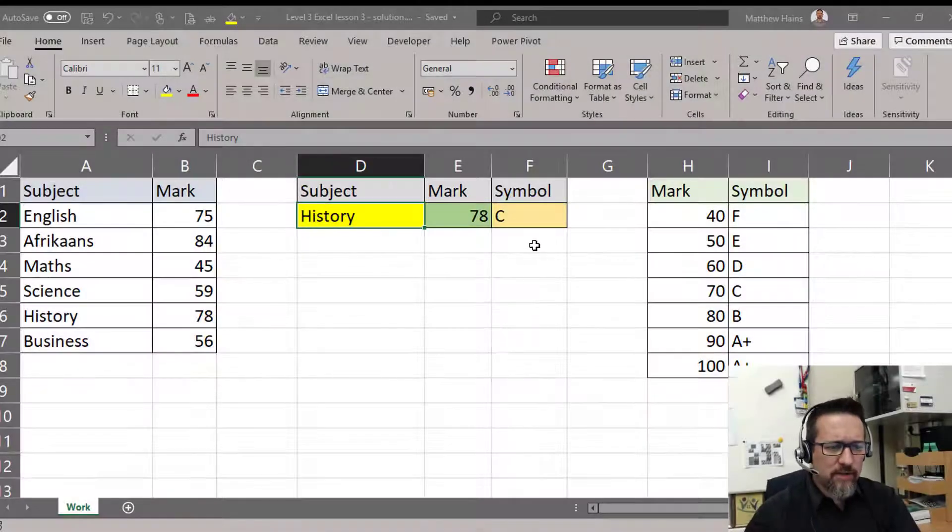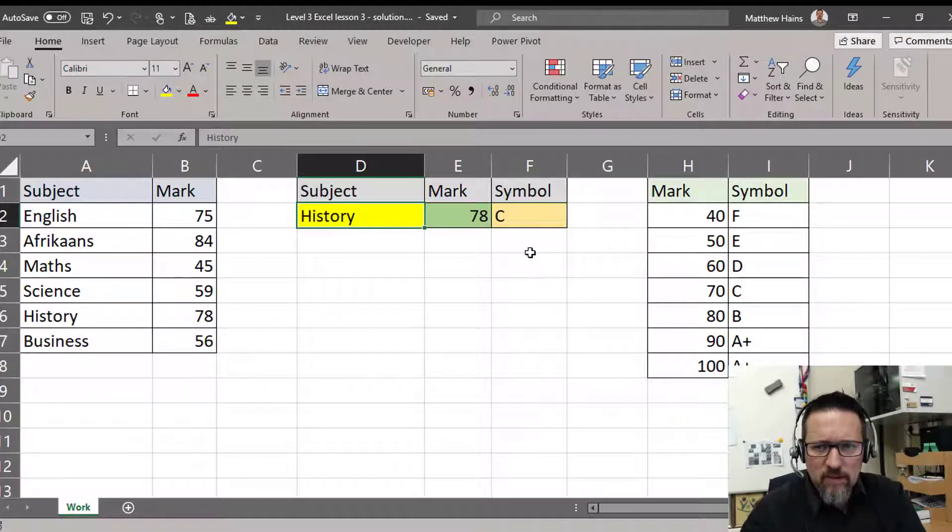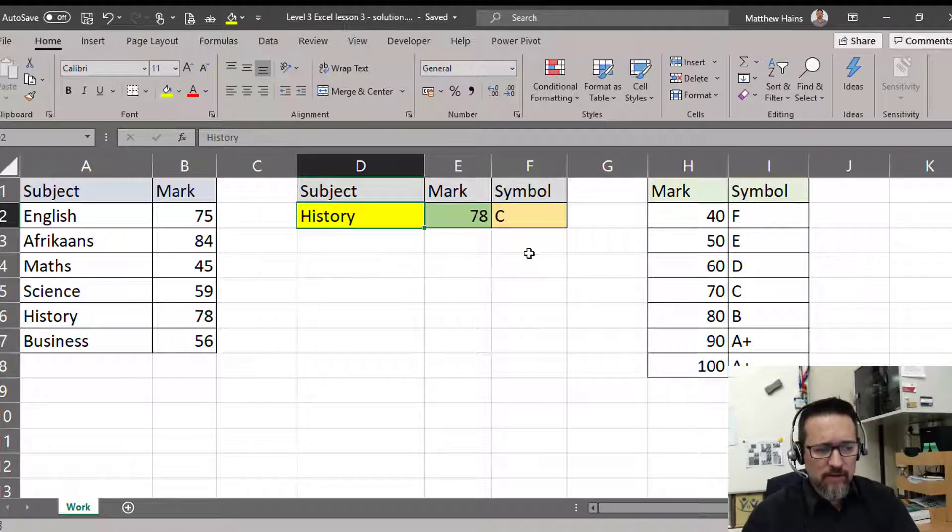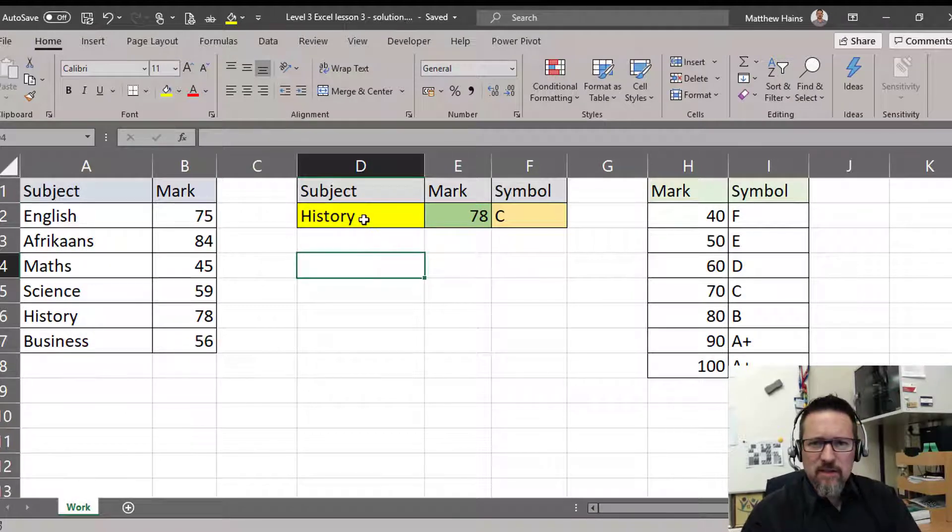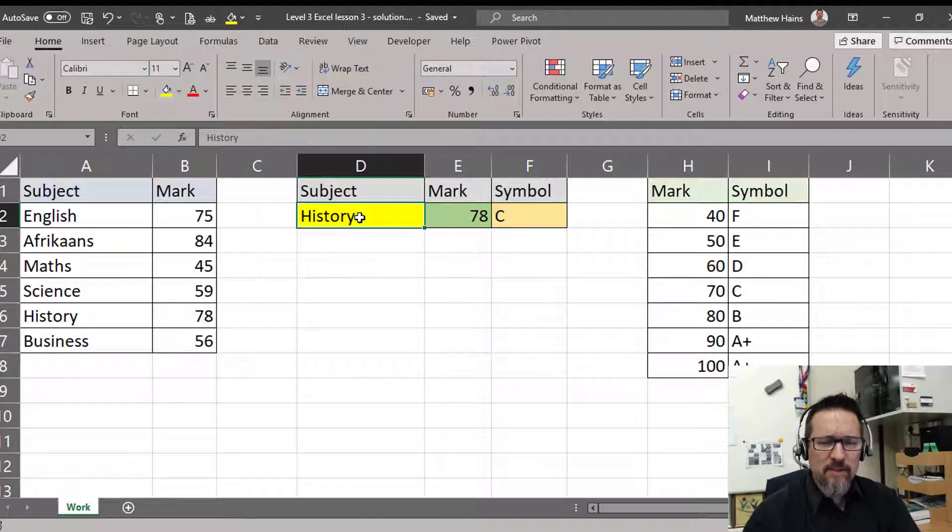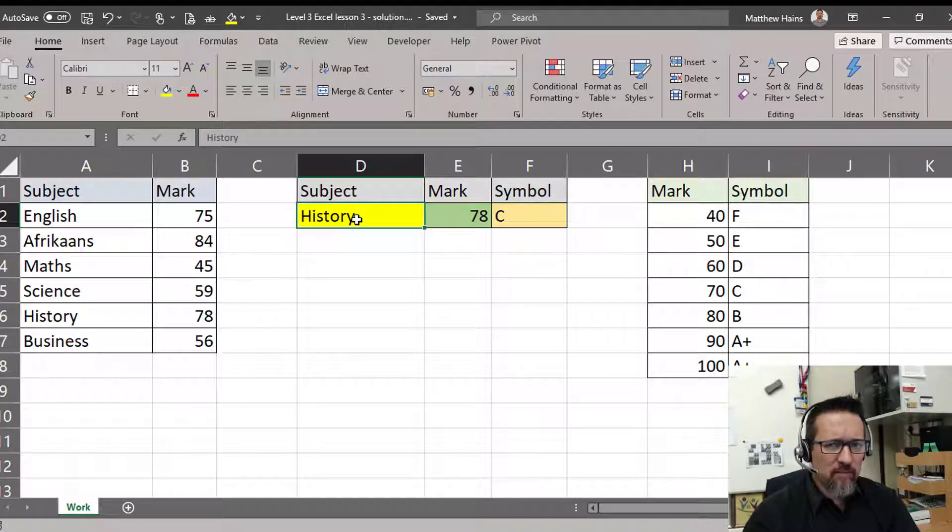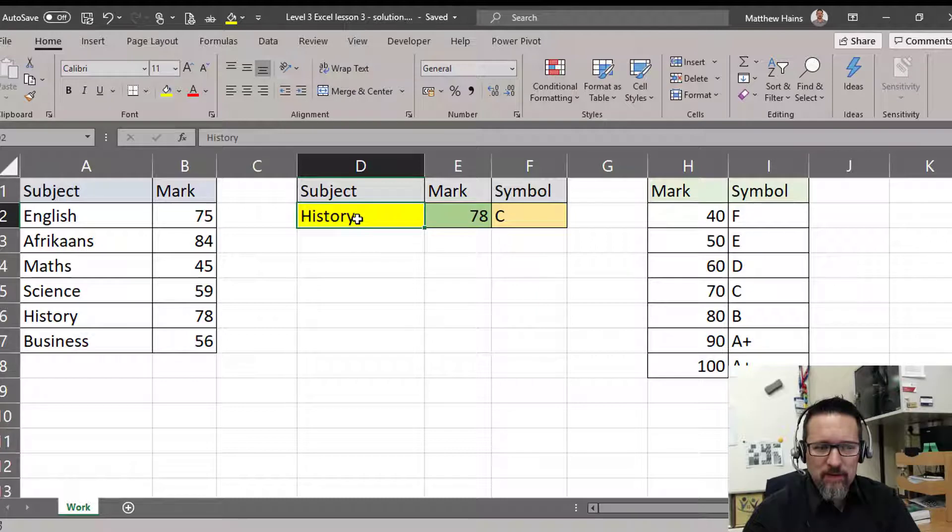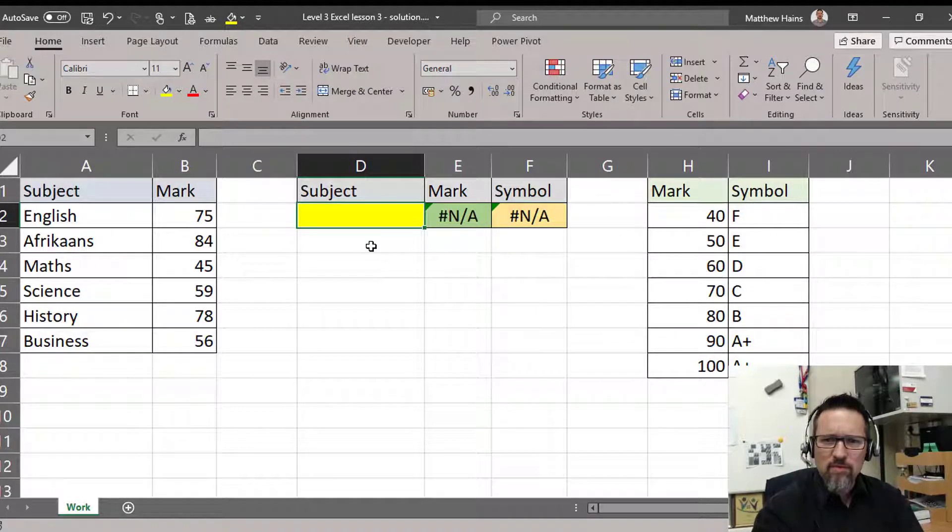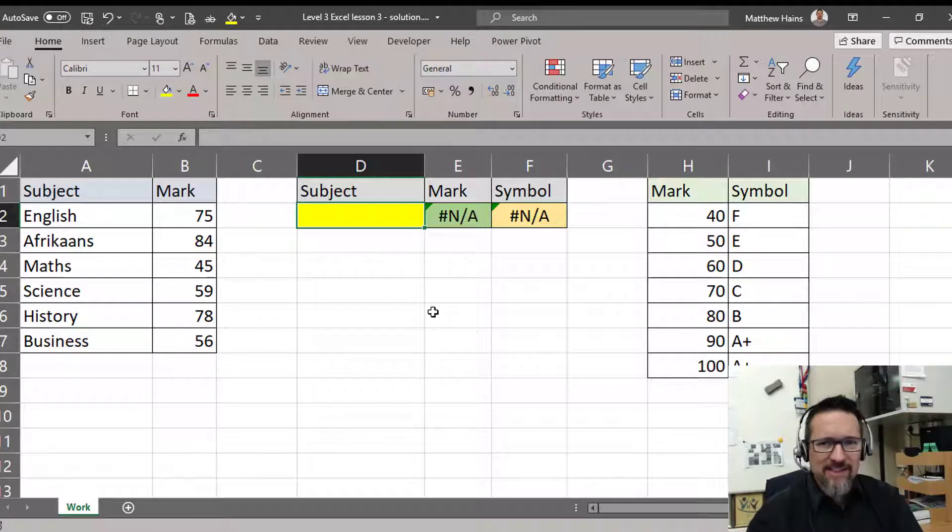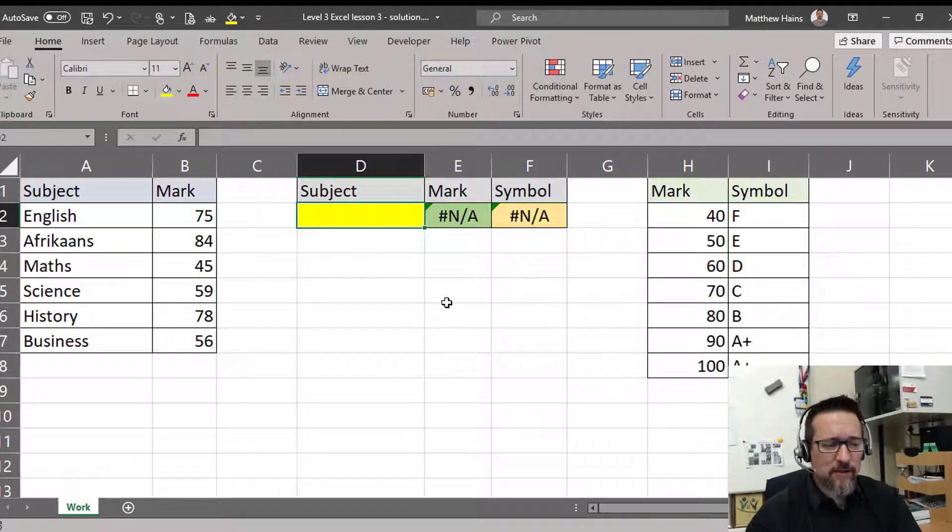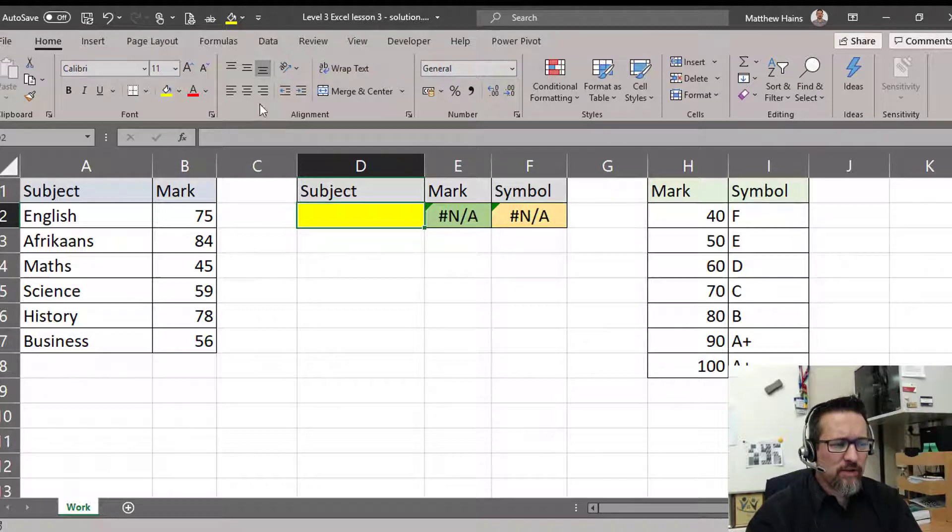In this video we're going to look at data validation and what that means and how we do it. It's a little time-consuming to have to type in every time the subject name or whatever data we need. It would be much easier if we could just choose from a drop-down list and then everything else happens automatically, and that is actually much easier than you think. So this is what we're going to do.